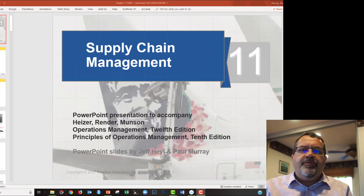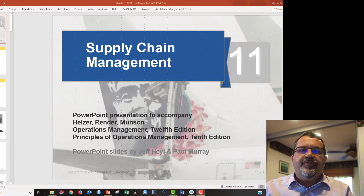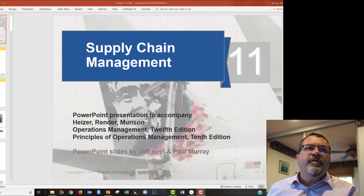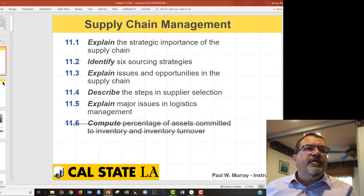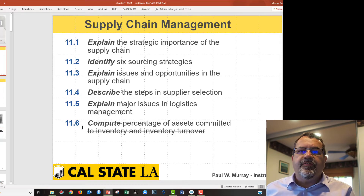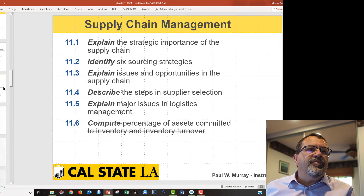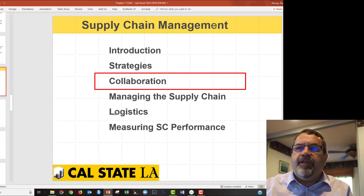Hello, welcome to part two of supply chain management. If you didn't see part one, I suggest you go and look at that video — otherwise you miss the first half of the content. We covered what is required out of the textbook; certainly 11.6 you don't need to worry about. And we left off at the start of the section on collaboration.